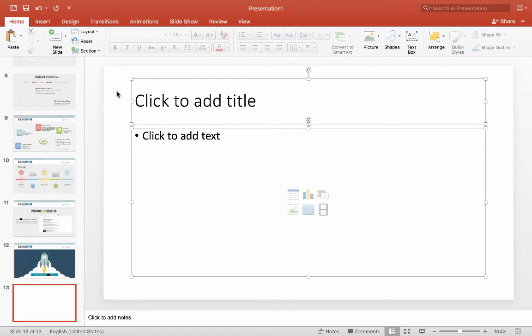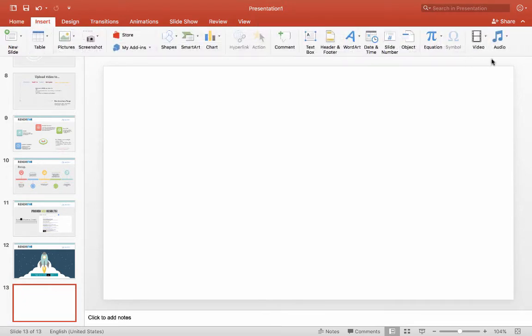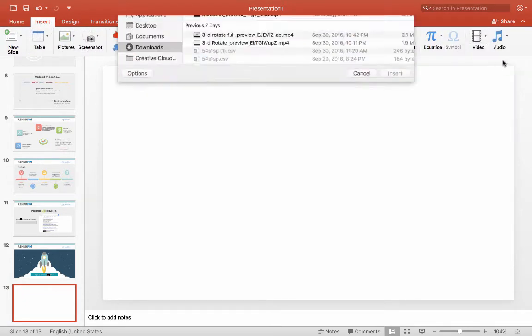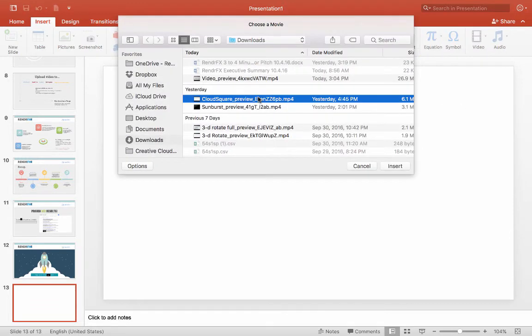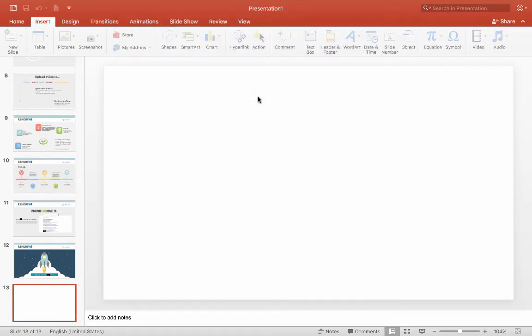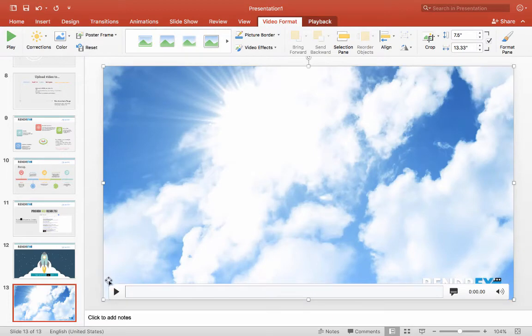So again, you just insert a new slide, you clear it, insert a video, a movie from file, and we'll add that in. So now you have a nice clean outro. I'll give you a preview of that one. And there you go.